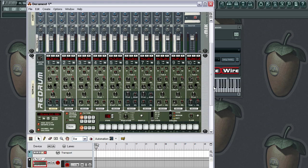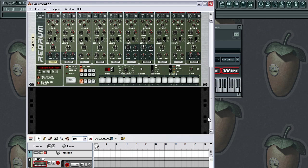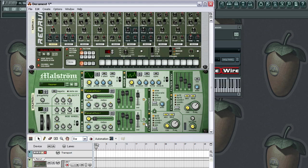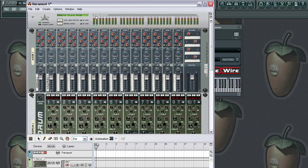Now I'm going to go ahead and load up a mixer, and then load up a re-drum, and also load up a mouse drum. Audio outputs one and two — keep that in mind, I'm going to show you why in a minute. Let's go back to FL Studio.